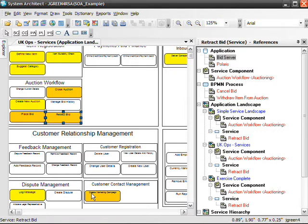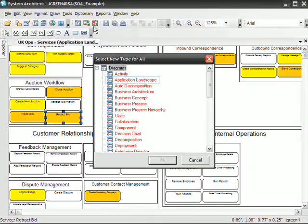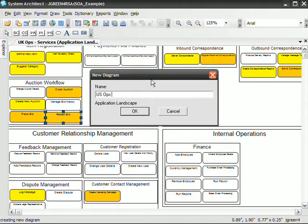Now let's take a look at services provided by applications housed in the United States. In this new scenario, we'll look at applications that are used by the organizational unit, U.S. Operations. Then we will build a heat map of the applications in jeopardy because the physical servers that host them are scheduled to be decommissioned by a given date.